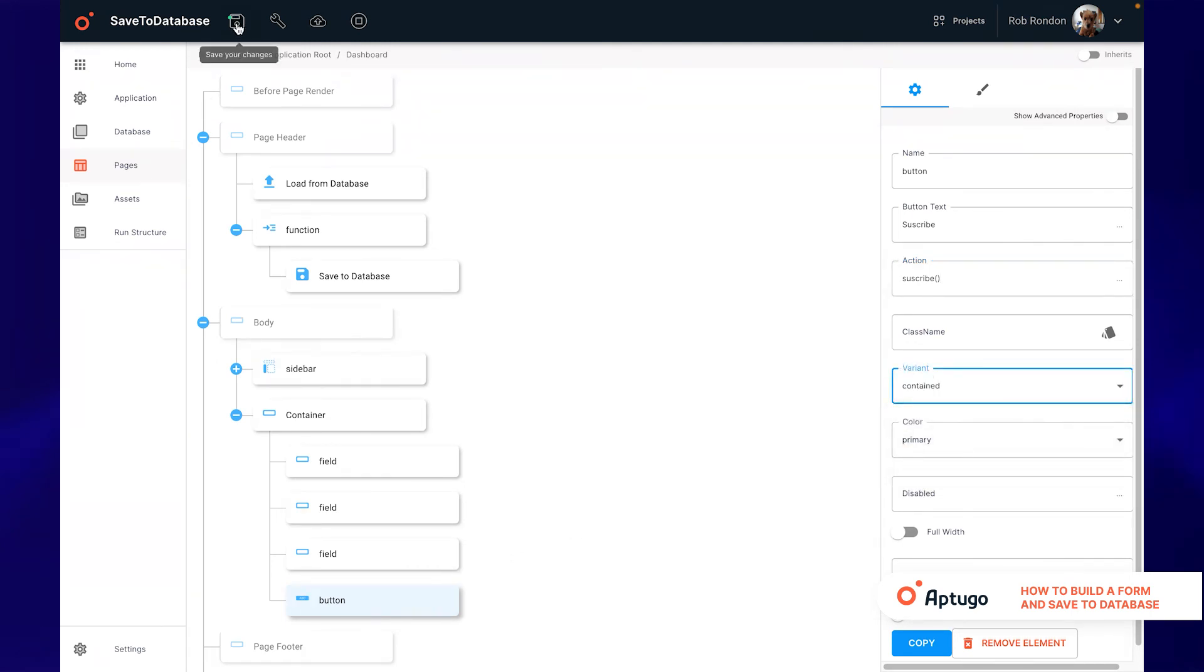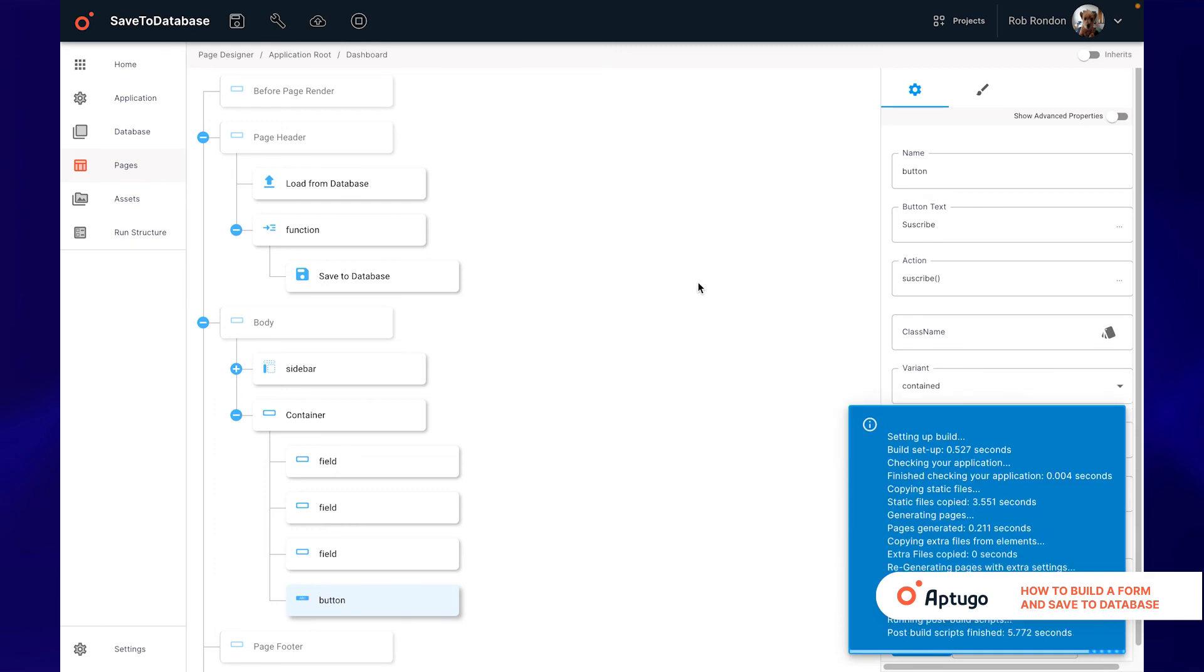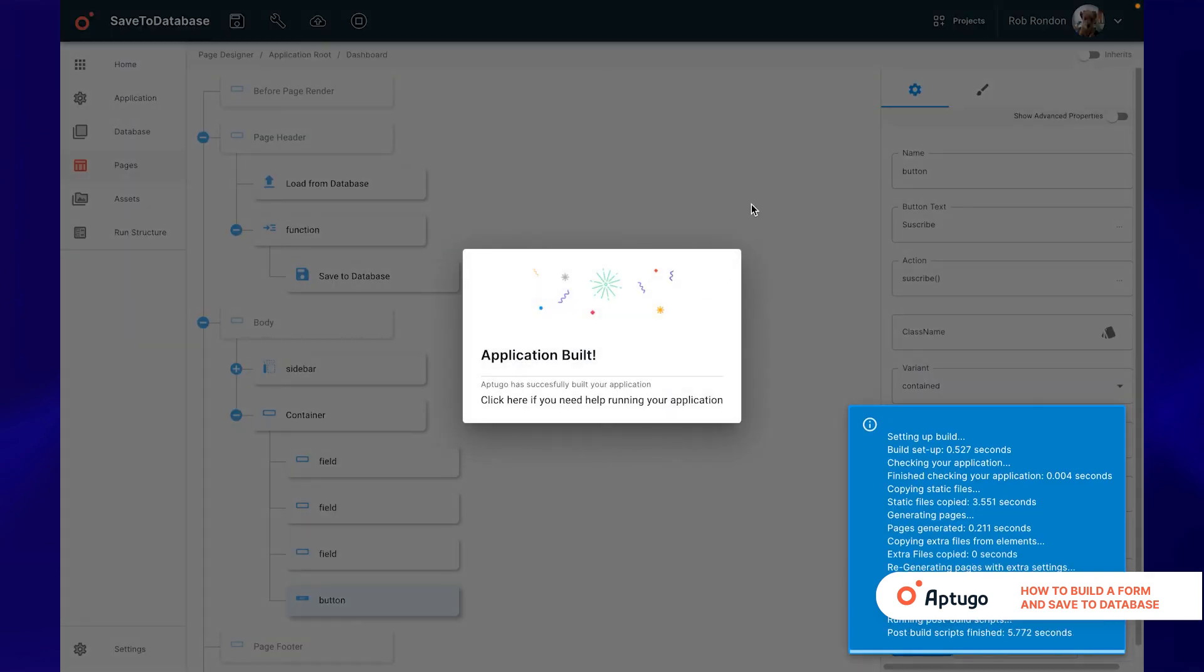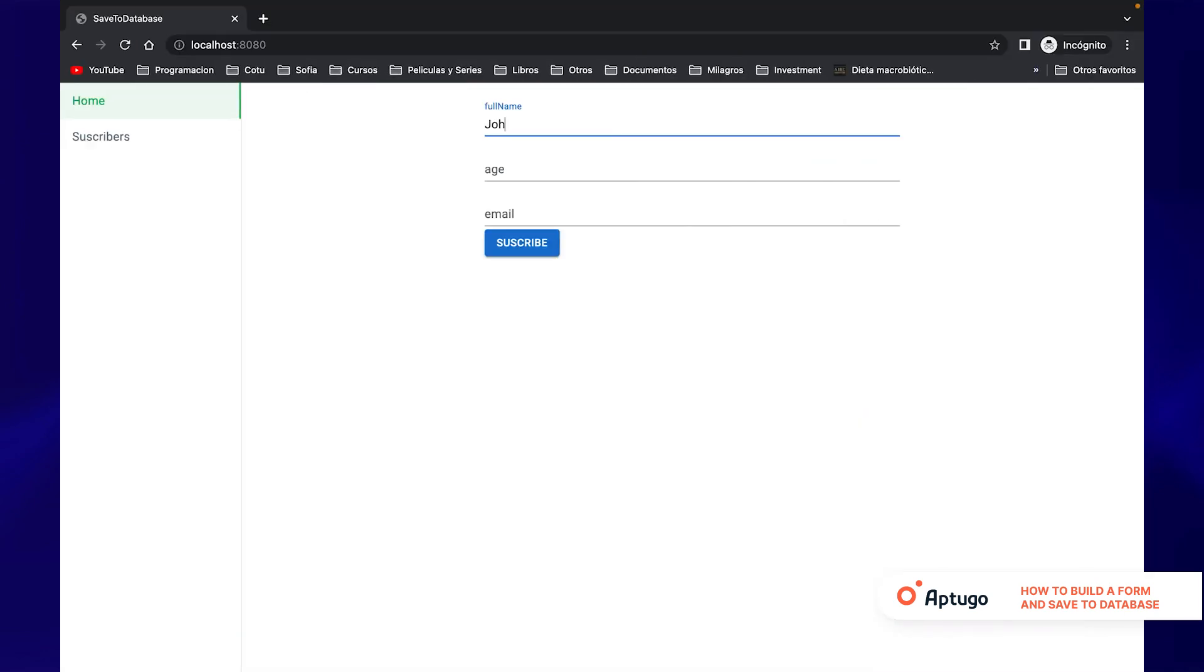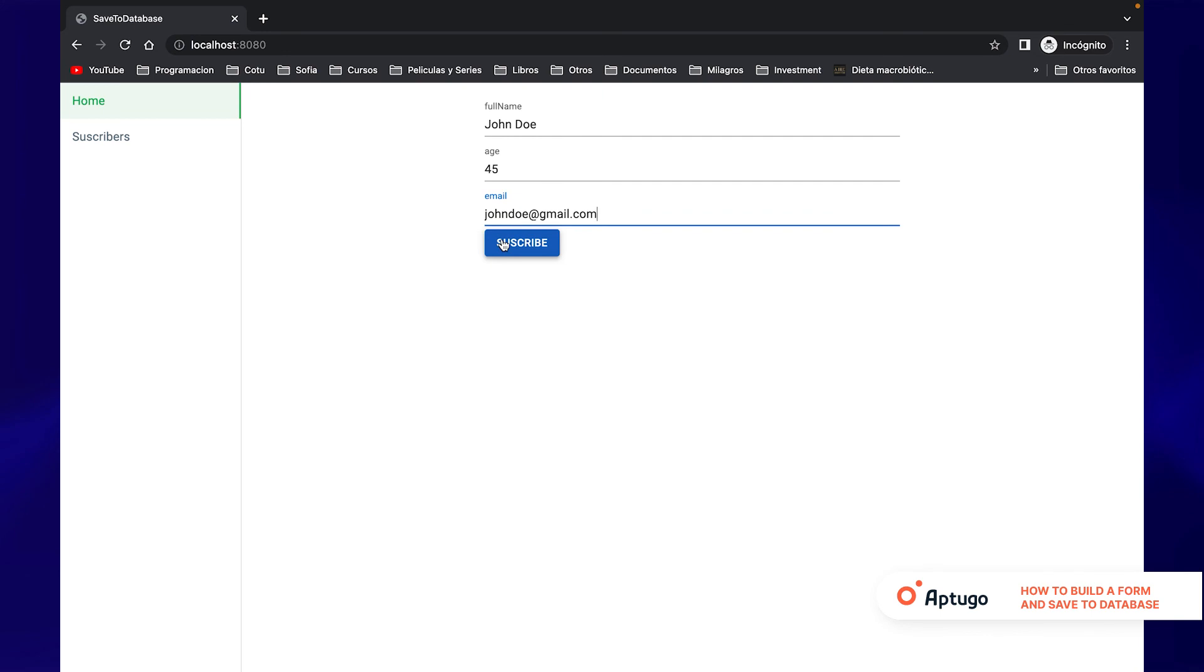Then we save, do a last build and try to load some data. Let's click the button and verify that the data was actually saved.